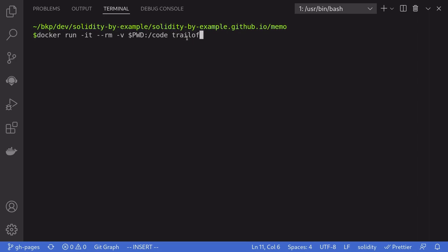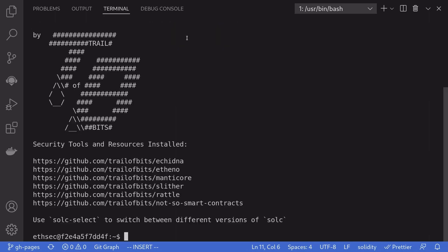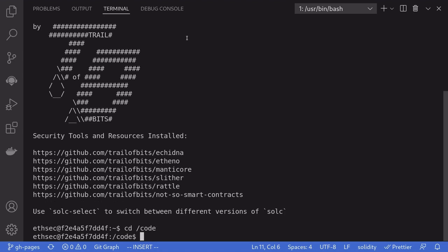And the image that we're going to be using is trail of bits slash ETH security toolbox. Once inside Docker, we'll go to /code by typing cd code. And this is where the contract we're going to be testing today is located at. If I hit ls,